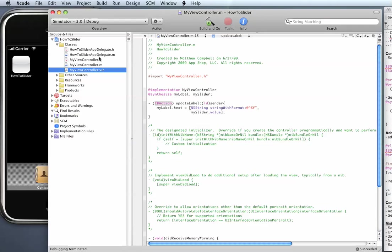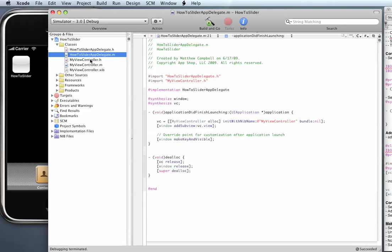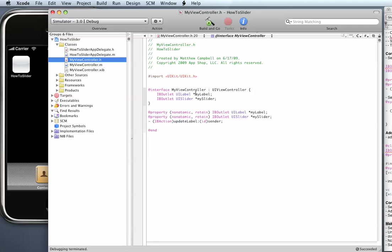And so just a real quick recap, this is what we're going to connect to the control. We're going to connect this action, this update label action and we're also going to connect the label and slider.